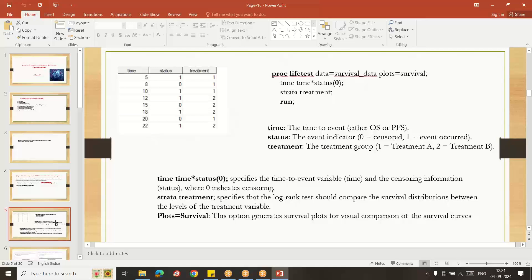Here is a simple dataset. The first column shows the time, the second column is status, and the third column is treatment. There are two treatments — treatment one and treatment two — each given to four subjects. These time points are the times of events, either OS or PFS. Status of one means the event occurred; zero means censored. For OS, death is the event; remaining subjects are censored. For PFS studies, a status of one means the disease progressed at that time point; zero means the disease did not progress.